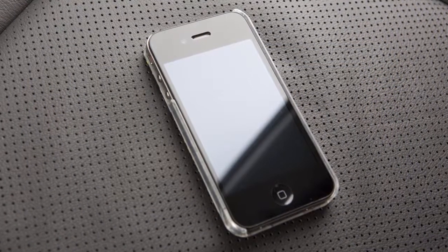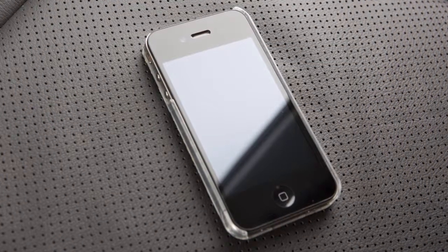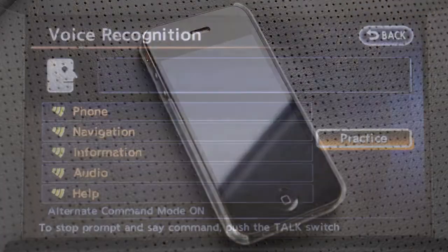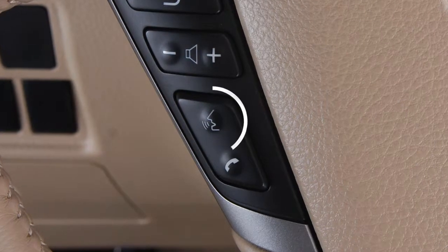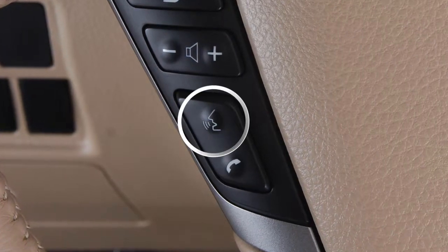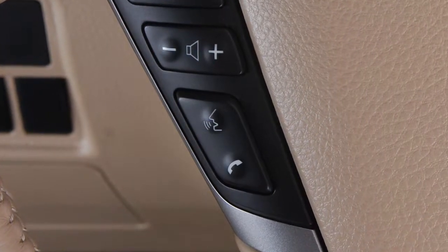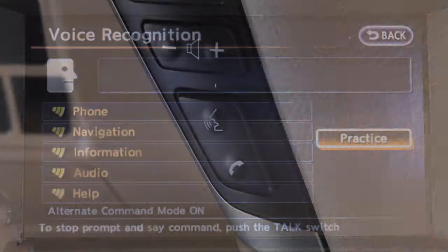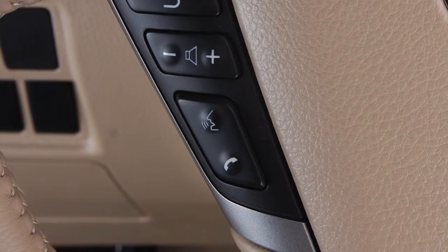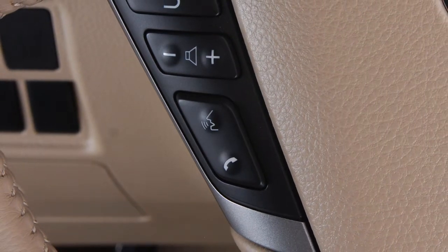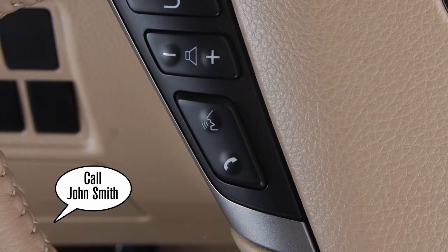If your cellular phone is capable and your phone book is downloaded, it is possible to interrupt the voice prompts for quicker dialing. Press the talk button on the steering wheel. When the system command begins, press the talk button. Say call and then the name of the entry, such as call John Smith.